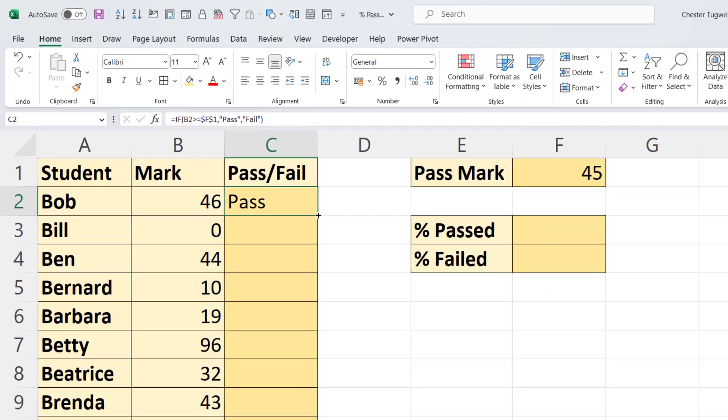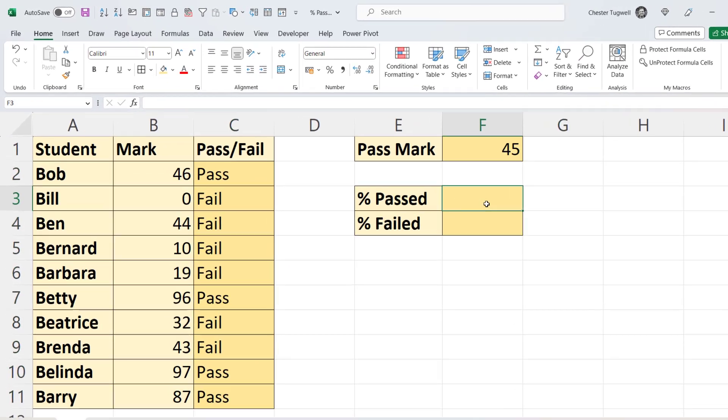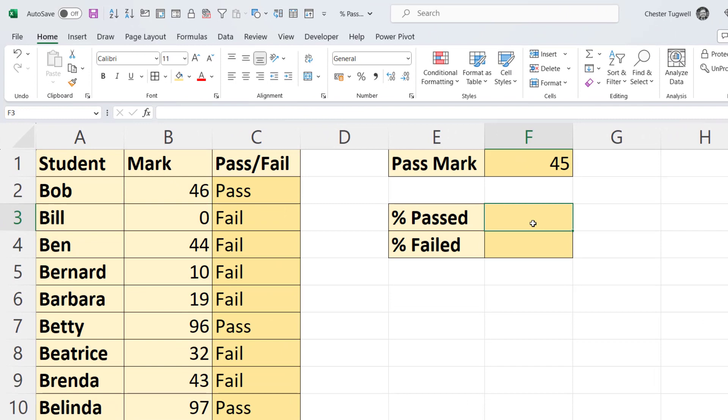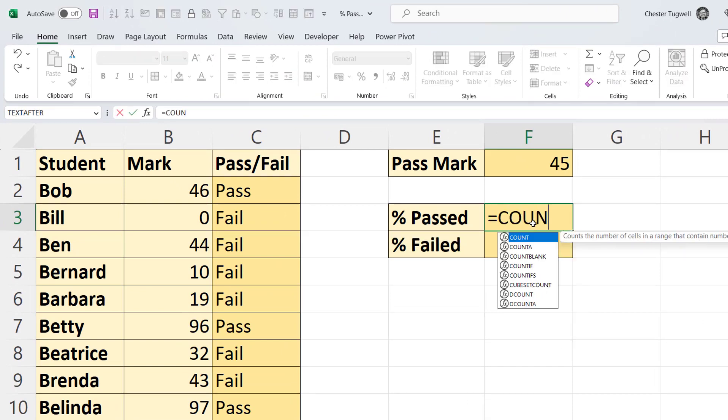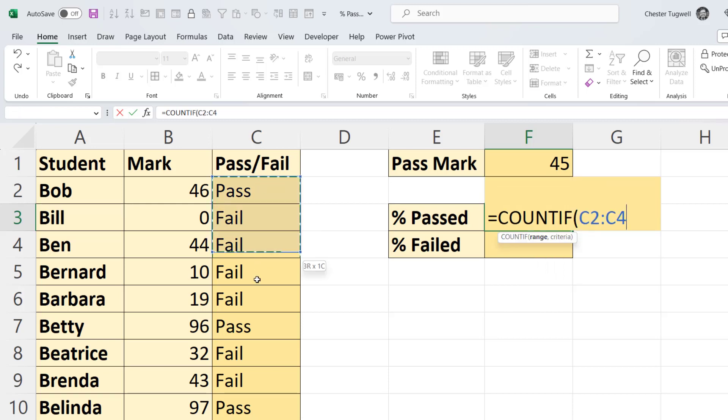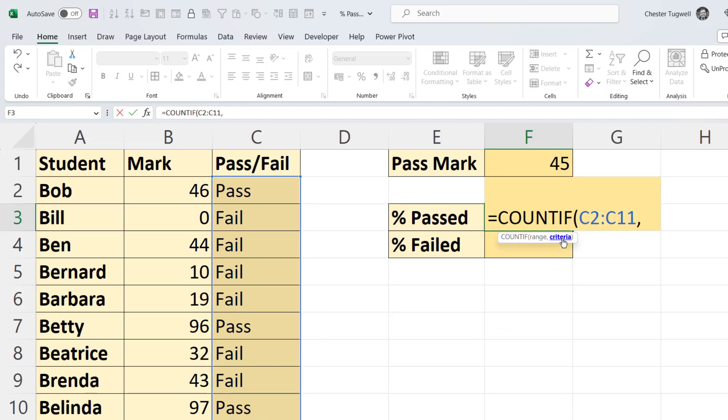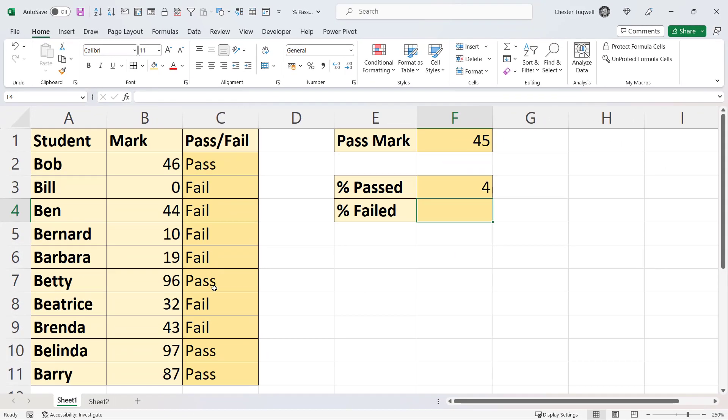To calculate the percentage of students that have passed the exam, I'd use the COUNTIF function. Range is the range of cells that you're counting in. Comma, criteria is what you're counting within that range. So I'm counting how many times the word pass appears in that column. Close the bracket, press Enter. You can see it's calculated that there are four passes.